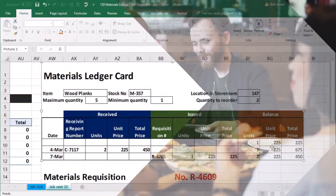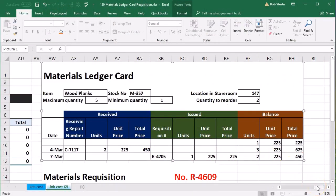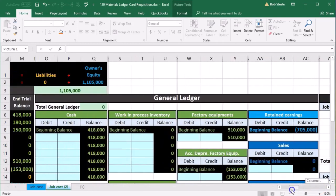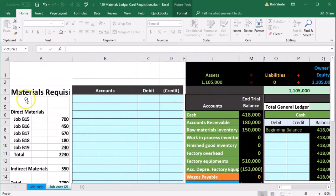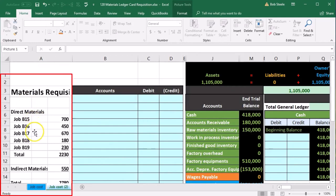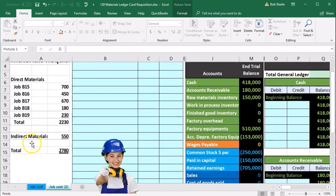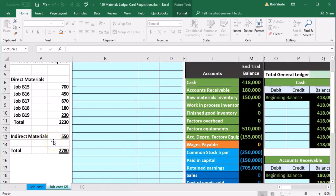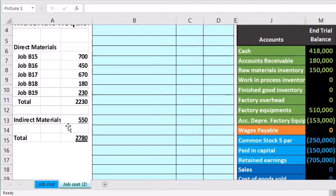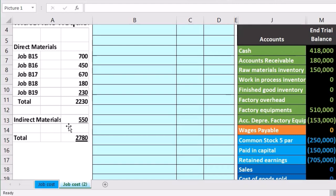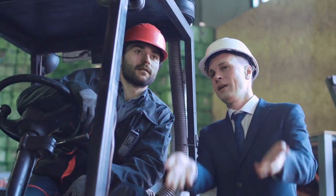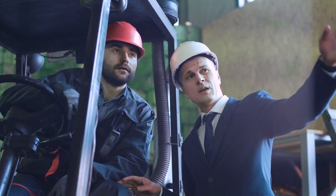Our focus here is going to be on the job cost. We're going to say that the requisition forms we received are for jobs B15, B16, B17, B18, and B19 — we're starting these jobs and asked for materials with requisition forms. We also have some indirect materials of $550 that we're not going to apply to a particular job. For example, if we're making guitars, these might be items like glue — small materials not worth tracking to particular jobs.